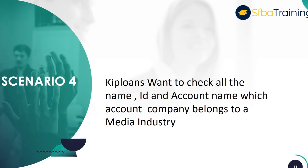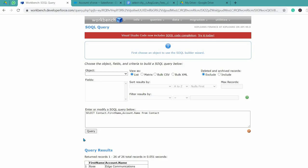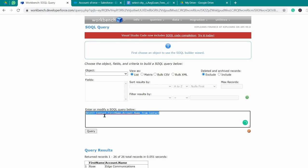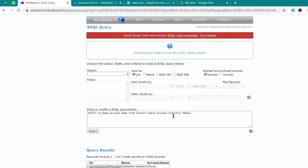Scenario 4: KIP Loans wants to check all the accounts and their respective contacts that have account industry as media. For this we will be using the last query — instead of selecting ID, name, account name from contacts, we are also checking for the account industry field, which should be media.